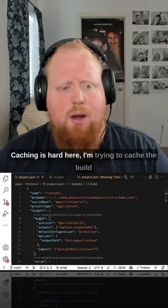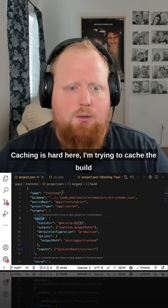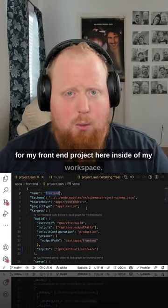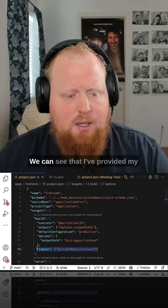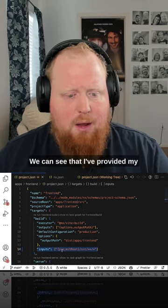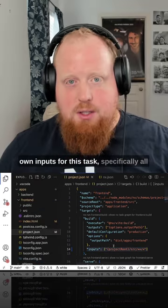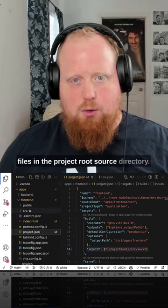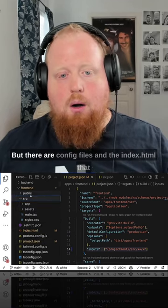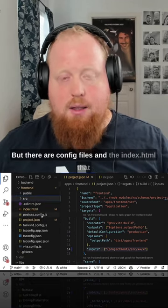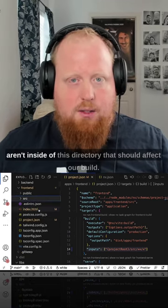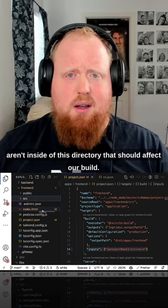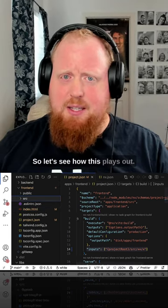Caching is hard. Here I'm trying to cache the build for my front-end project inside of my workspace. You can see that I've provided my own input for this task, specifically all files in the project root source directory. But there are config files and the index.html that aren't inside of this directory that should affect our build. So let's see how this plays out.